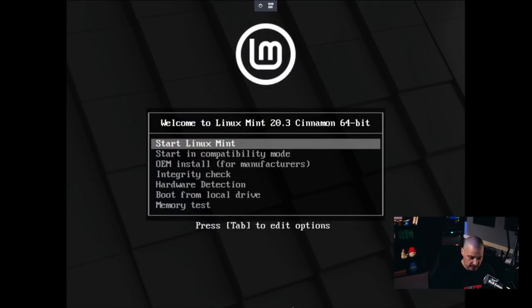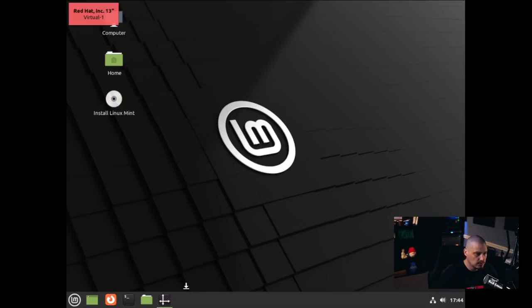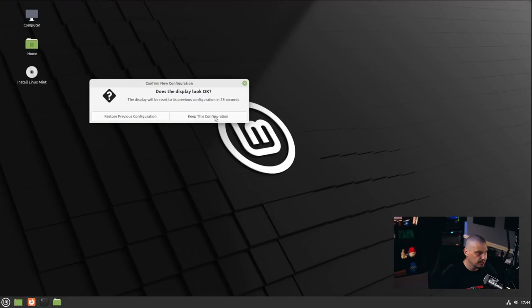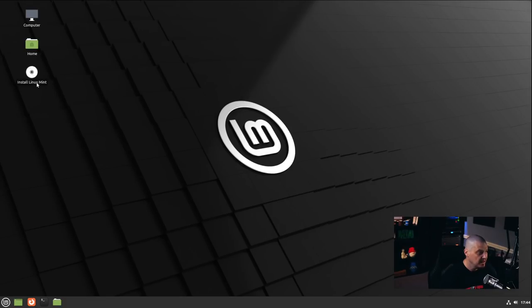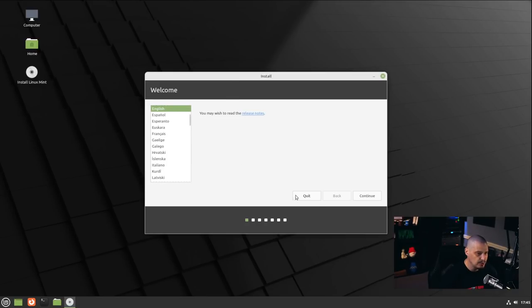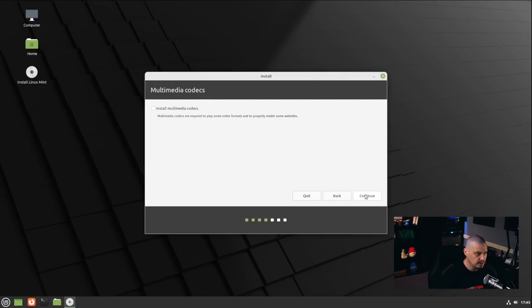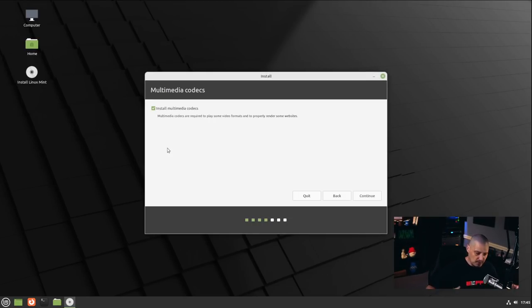Let me switch over to my desktop and run through a quick installation inside Virt-Manager. I gave this virtual machine 6 gigs of RAM and 2 CPU cores. I'll go into the menu system, set the display to 1920 by 1080, hit apply, and keep the configuration. Then I'll click the icon on the desktop that says Install Linux Mint. By default, English is selected for language, English US for keyboard layout — both correct for me. I'll also tick on the install multimedia codecs option.